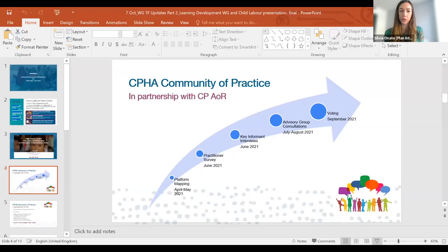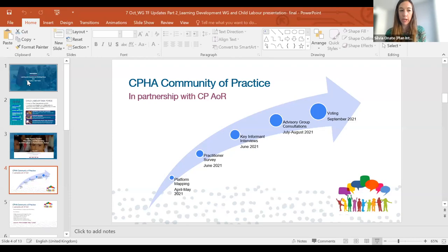Simon and I are going to present shortly on the resources available for the Child Labour Task Force, and then we want to have some time for you to discuss how you have used them or how you would use the resources. Over to Simon for taking us through the summary of the child labour task force resources available.